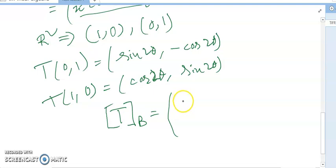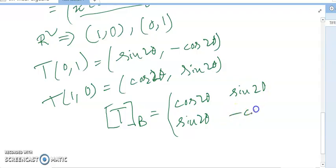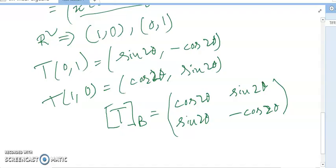Writing the matrix column-wise, the transformation matrix T is: [cos 2θ, sin 2θ; sin 2θ, -cos 2θ]. This is the reflection matrix with respect to the line through (0,0) and (cos θ, sin θ).